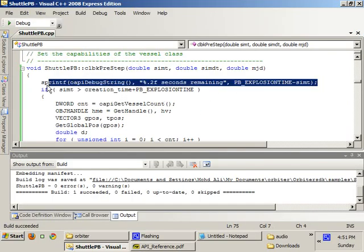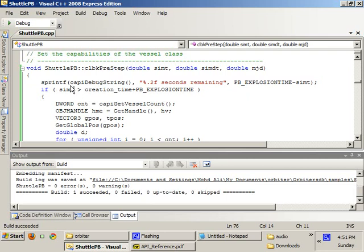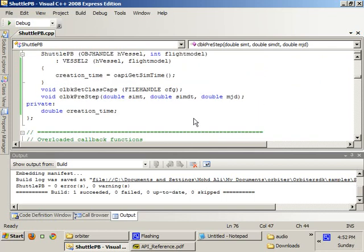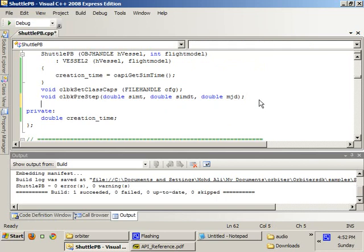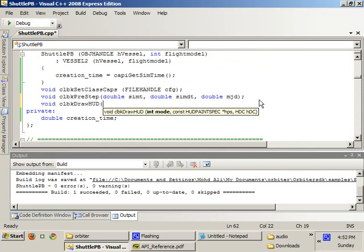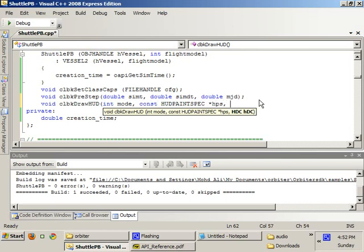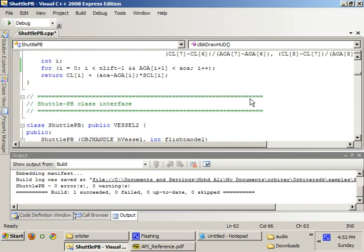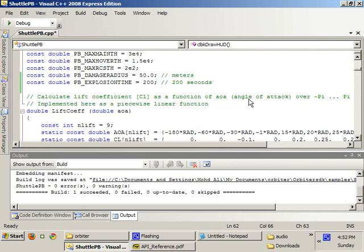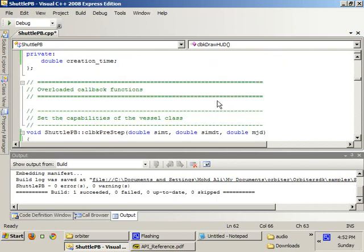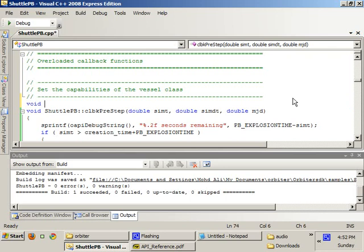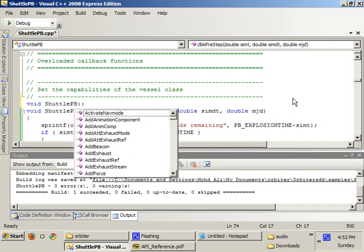Secondly, what we're going to do is displaying information as a debugger string can be very, very annoying. Because if you have two instances of shuttle PB, one instance is going to override the debugger string of the other. And it's also very distractive. It messes up with the immersion. So we're just going to print this information directly onto the screen. We're going to use a function called drawHUD. We're going to override it.